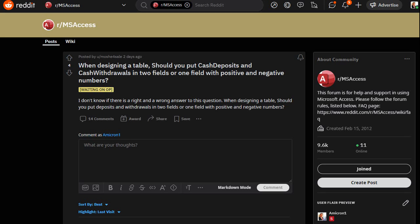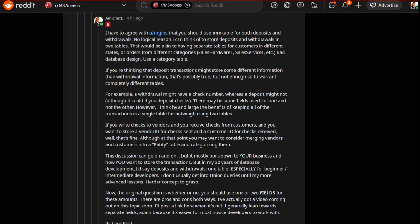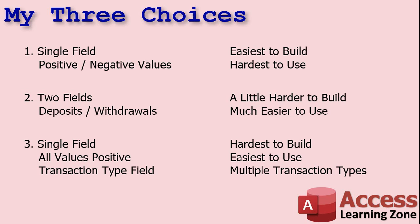It's funny because Ian sent me this question about a week or two ago and this just came up in the MS Access subreddit. Lots of people posted some pretty good ideas. I'll put a link down below in the description so you can go and read all this if you want to. Basically, I've got three different choices depending on who you are and who you're building the database for.